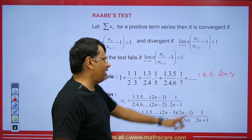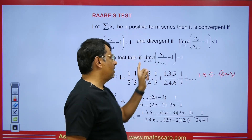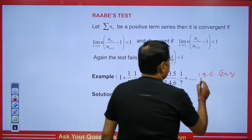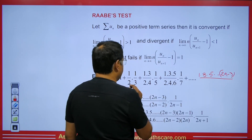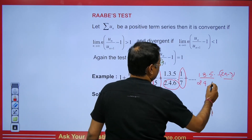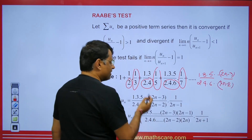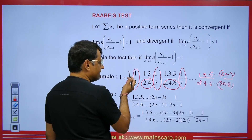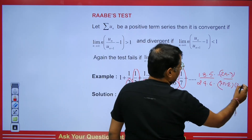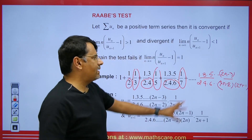For the denominator, we have even terms: 2, 4, 6 — so that term will be 2n − 2. Then looking at 3, 5, 7 — these are also odd terms but one ahead, so putting n+1 in place of n gives 2n. The next odd term in the numerator goes up to 2n − 1. So the nth term u_n is established, and u_{n+1} is obtained by replacing n with n+1.